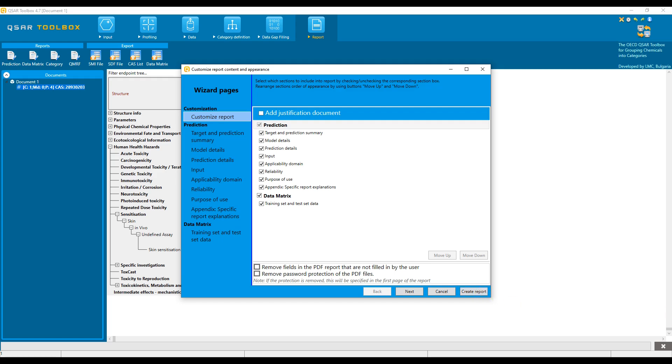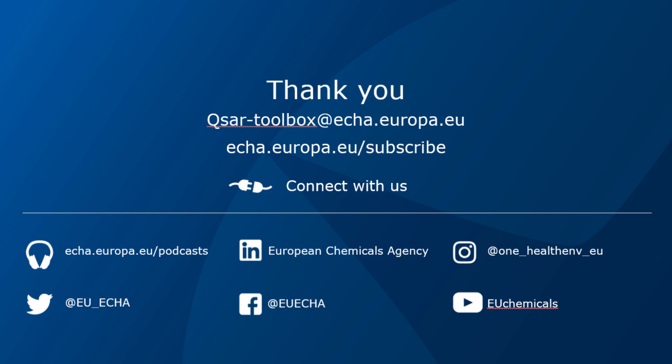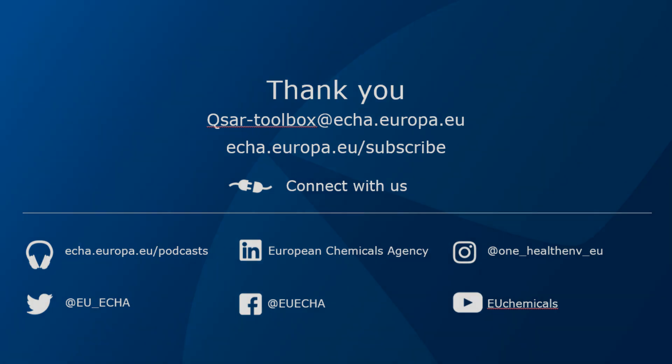Congratulations! Now you are ready to learn more about the individual functionalities in Toolbox and how to use them. Contact QSAR Helpdesk for technical questions. If your question concerns policy or regulatory acceptance of Toolbox results within EU regulations or ECHA's competence, please refer to the ECHA website directly.